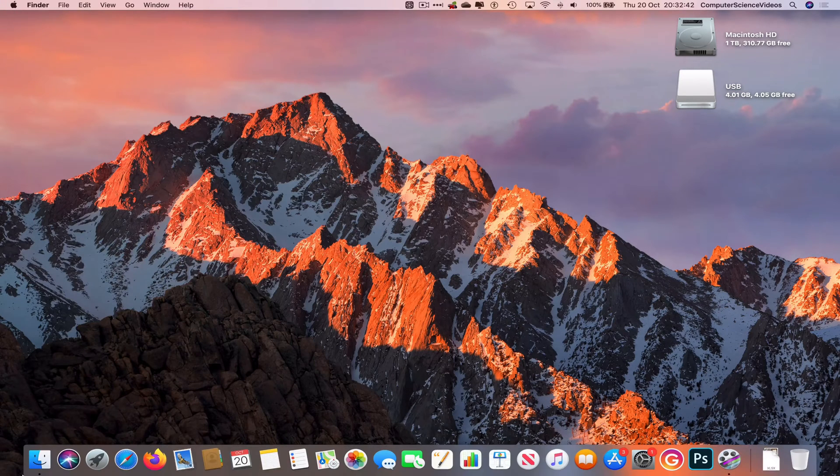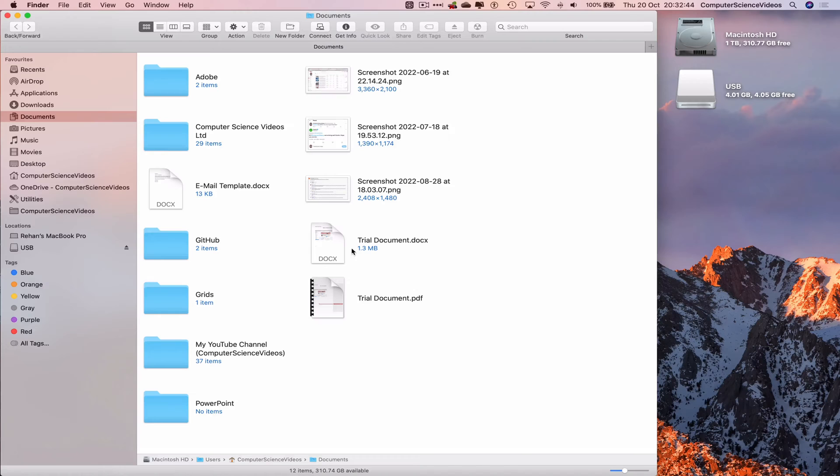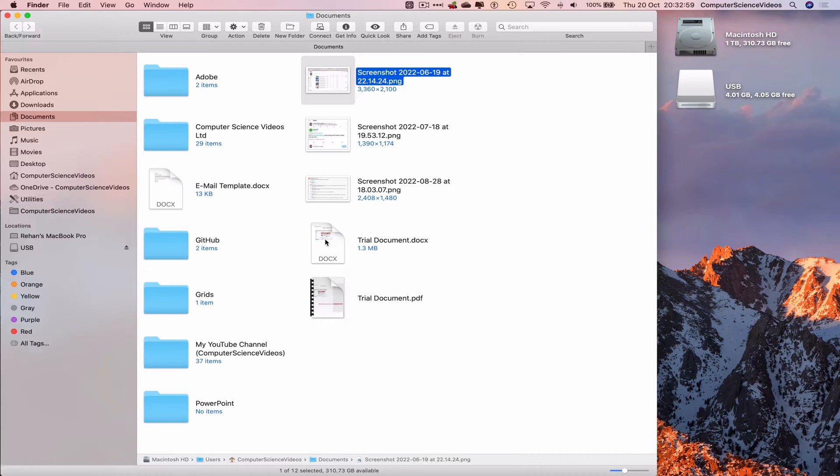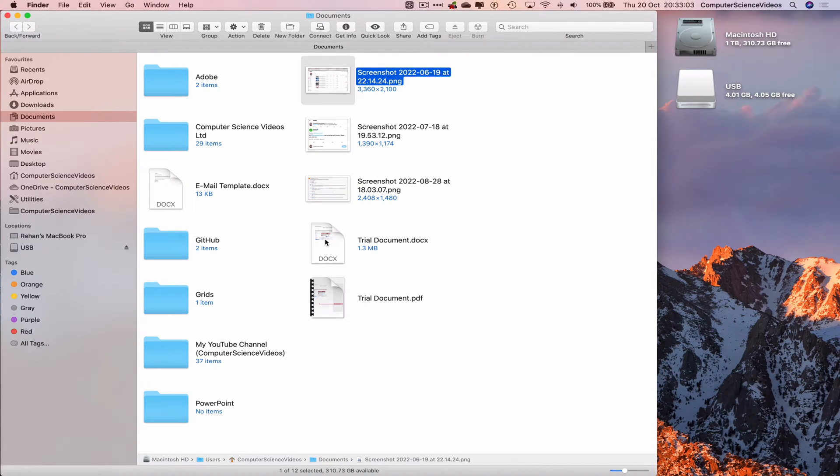Let's now go around to the dock. Go to finder, locate a couple of files. What we will do is we will take a screenshot which is the image, a document which is a word document as well as a PDF file.